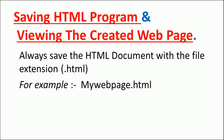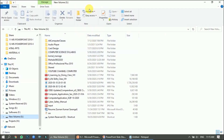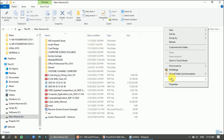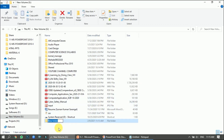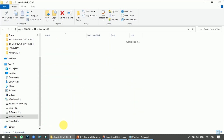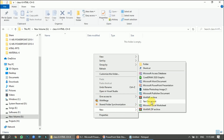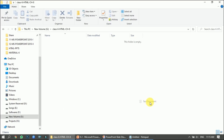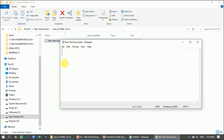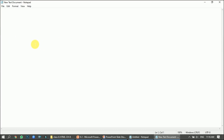Now let's learn practically how to create and save the web page. I'll go to my drive and make a folder. I'll give it the name 'Class 6th HTML Chapter 8'. I'll open the folder, right-click, go to New, and click on Text Document to open a new text document.